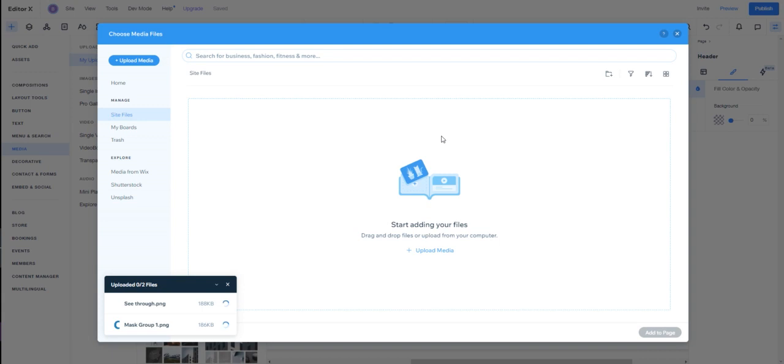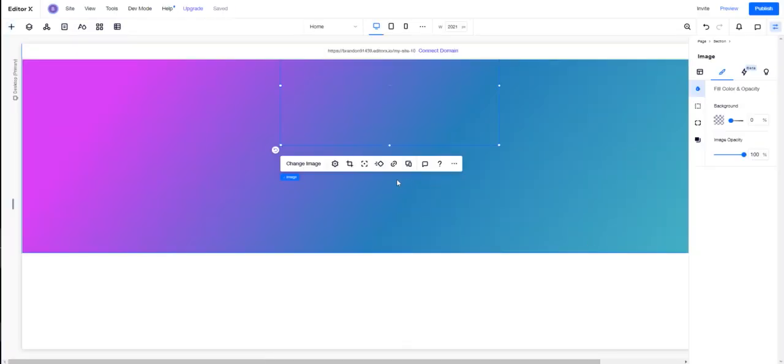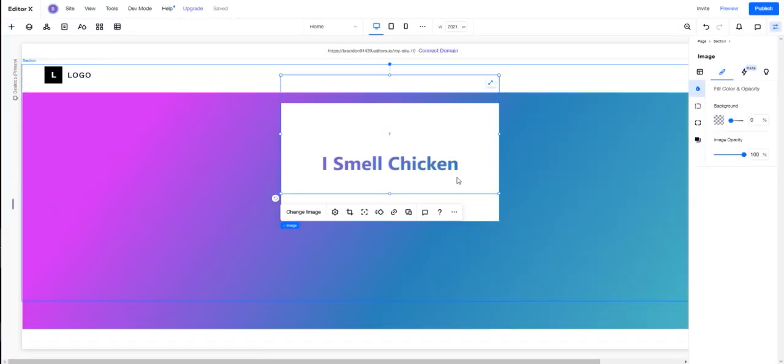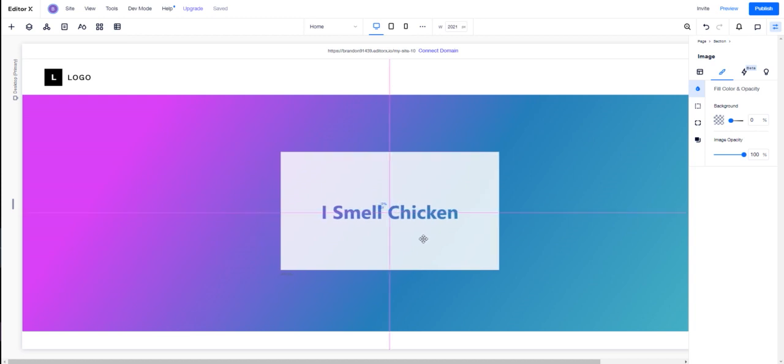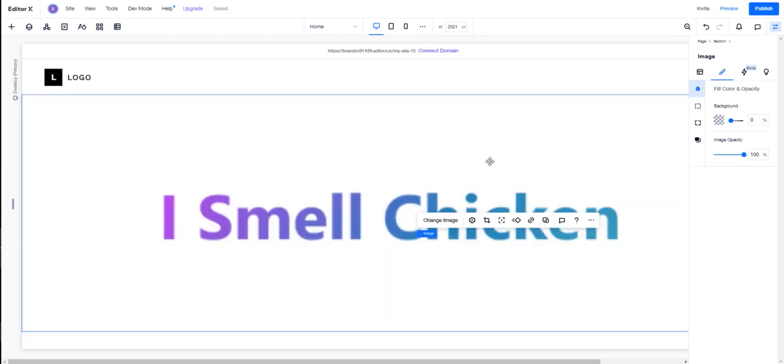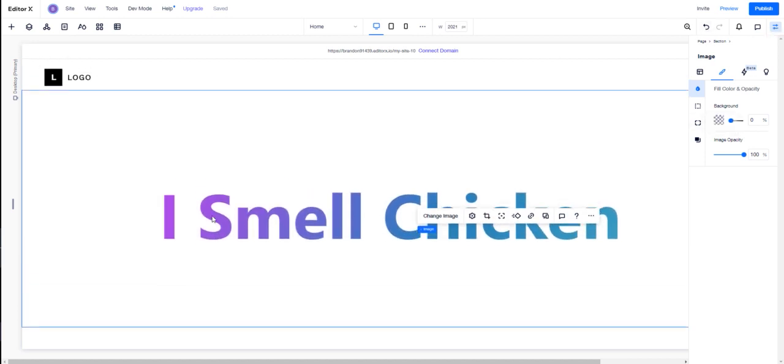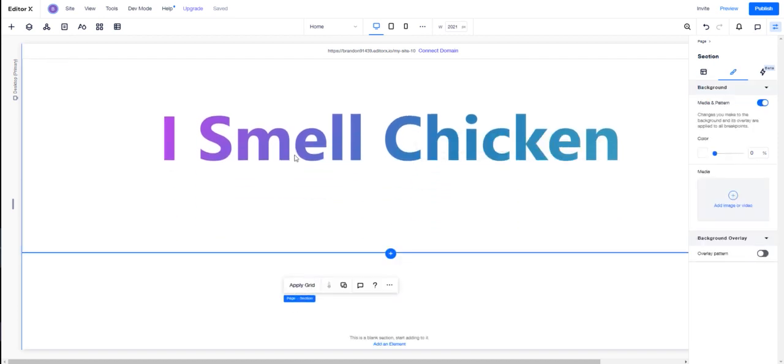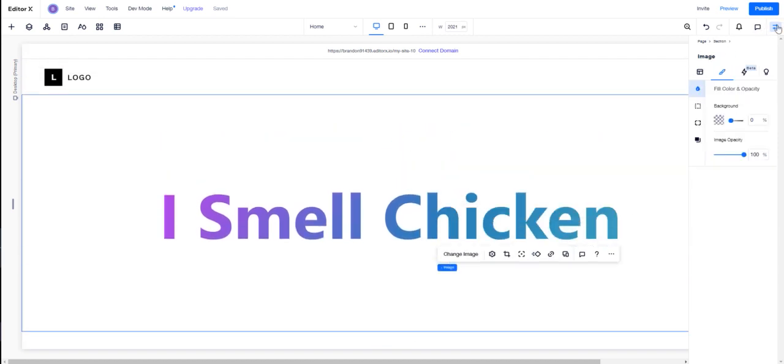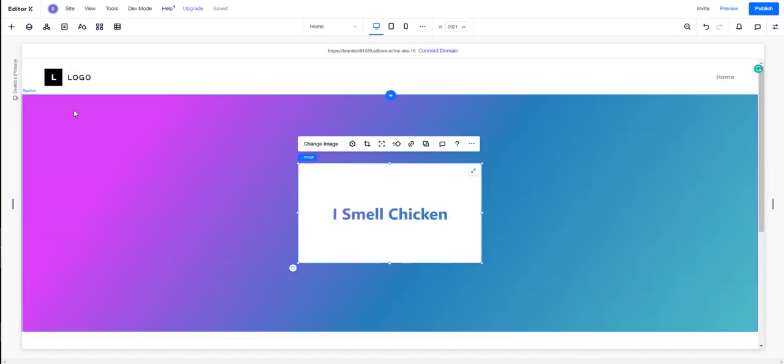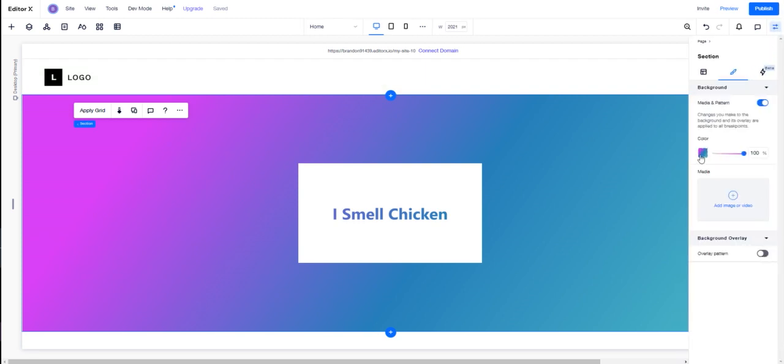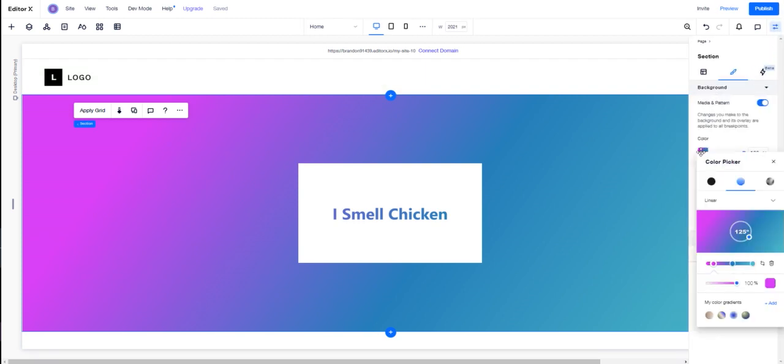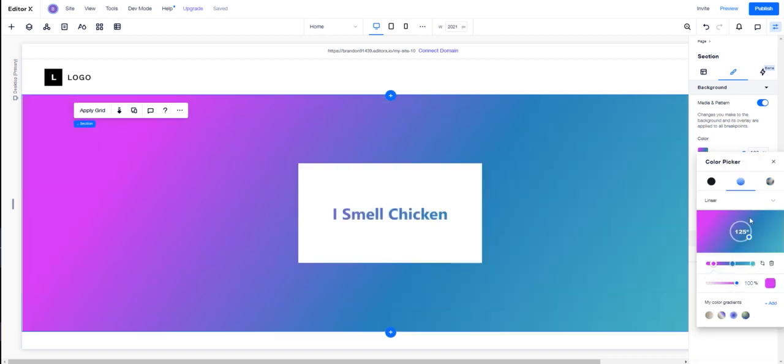These two approaches are different because maybe you want to do something specific, like animate the gradient. I'm going to bring this 'I Smell Chicken' to the center here and scale this. What I'm showcasing here is I have a section. I've simply gone to background, media, and pattern and put in my linear gradient. I could do another gradient if I wanted to, but I'm going to stick with this.